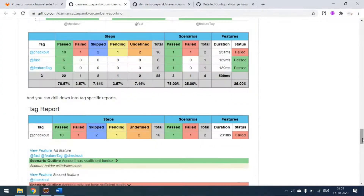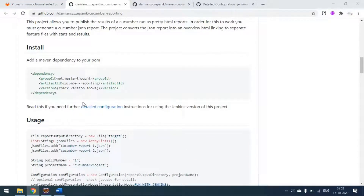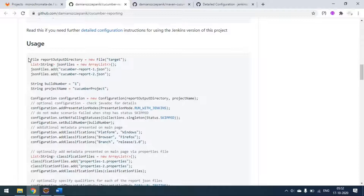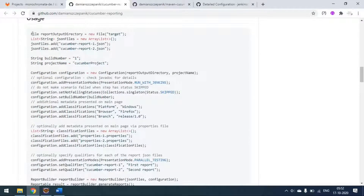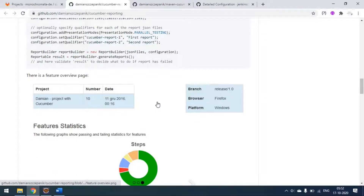This is the configuration - these are the Cucumber Reporting dependencies we've already seen that we have to update. For usage you have to set up some property files: the output directory where the report should be generated, what JSON file to append, what the build number is, what the project name is, what environment you are running on, what the browser type and browser version are, what the branch, browser, and platform are.